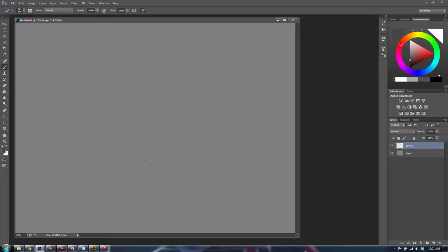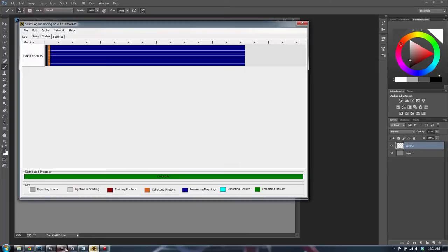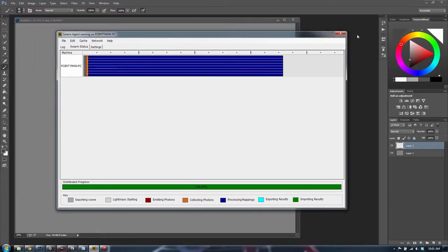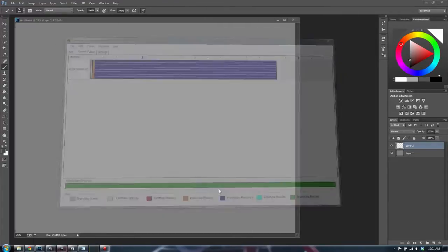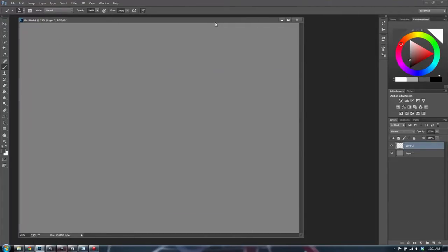I'm going to start conceptualizing the flag with a very simple brush. Let me check if UDK has crashed — it may or may not have. I'm just going to assume it crashed, so I'll close it out and we'll worry about that later. We won't need it for what we're trying to do right now.